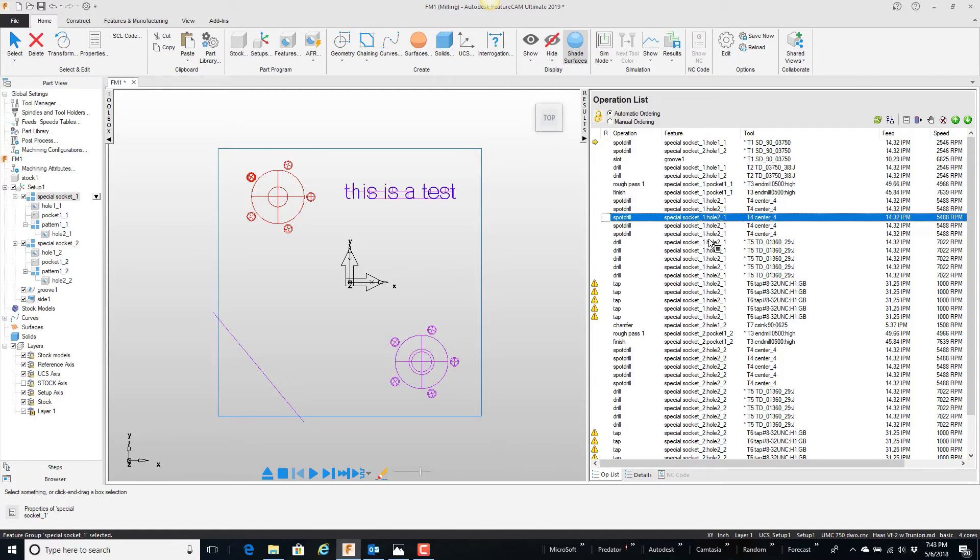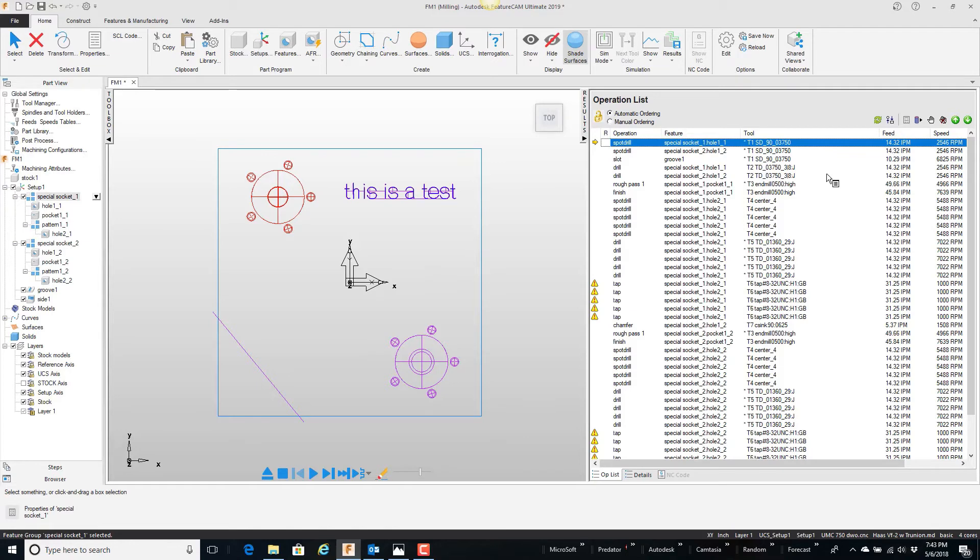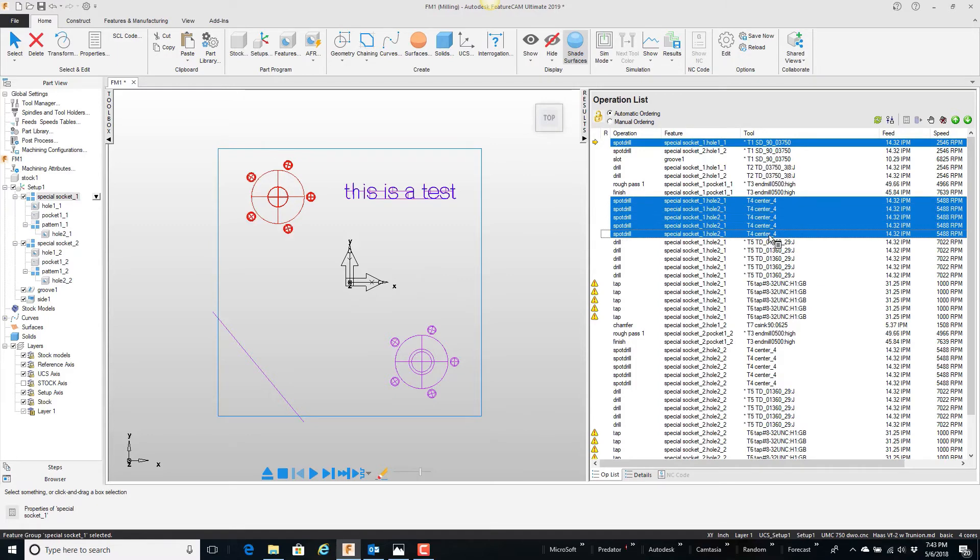Rather than going back and opening up this feature, what I can do is if I highlight this spot drill, I'm going to hold my control key. I'm going to pick these 4 center drills here, or 5 center drills.